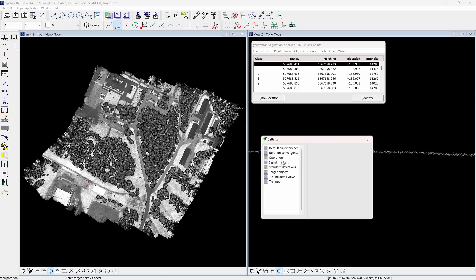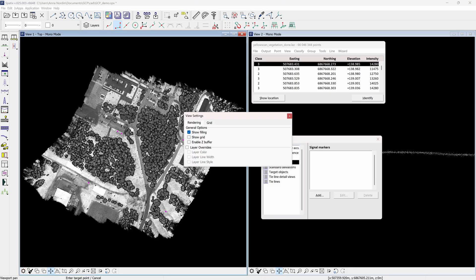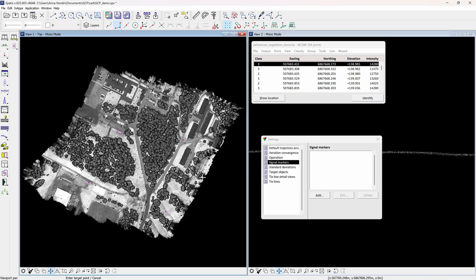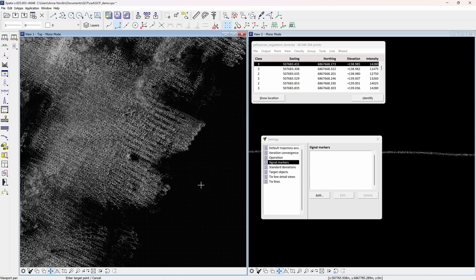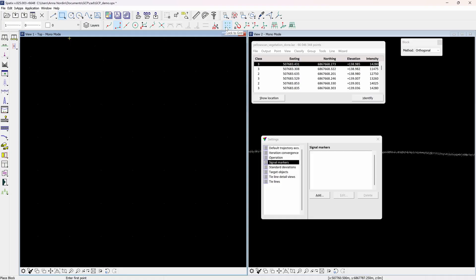TerraScan and TerraMatch use different definitions for signal markers, so first you need to define the signal marker in TerraMatch. Go to TerraMatch settings and signal marker. This time, showing how to manually draw the signal marker into the CAD file. In Spatix, one of the easiest ways to draw in the correct dimension is by inserting a grid, done by pressing the sun symbol at the bottom left corner in the view window. Under rendering, check show grid and set the grid dimensions to correspond to the width of one square of the signal marker — here 50 by 50 cm making one square 250 mm. When the grid is placed, use the place block tool and activate lock to grid so the cursor snaps to the grid, and draw the outlines of the signal marker.